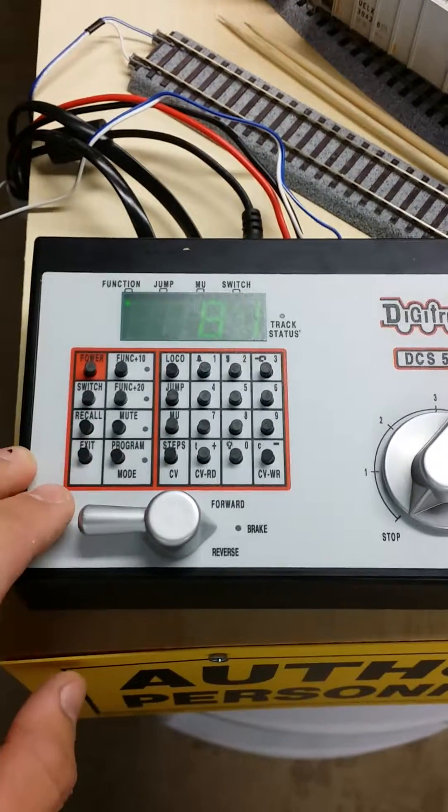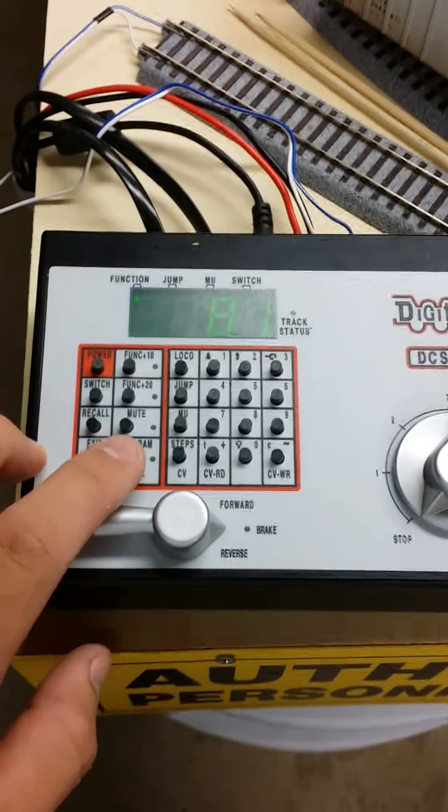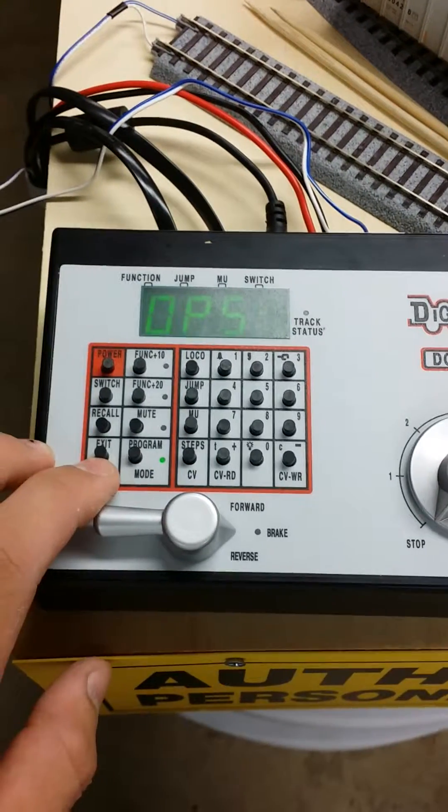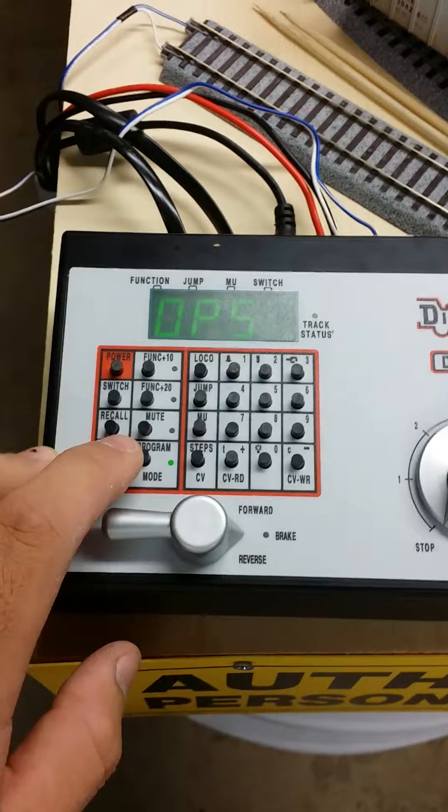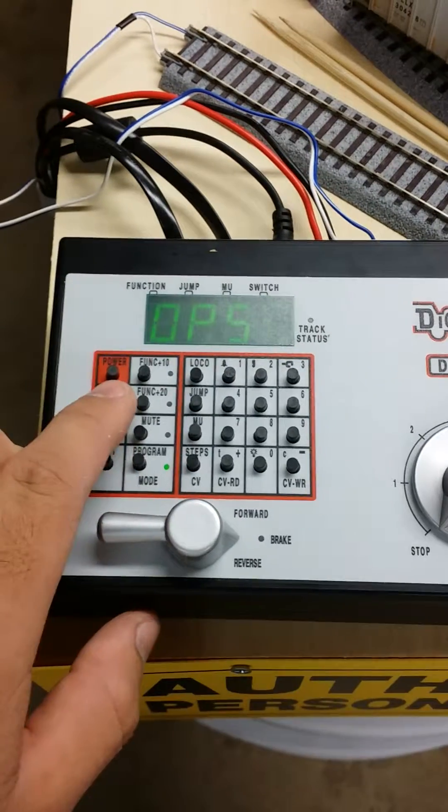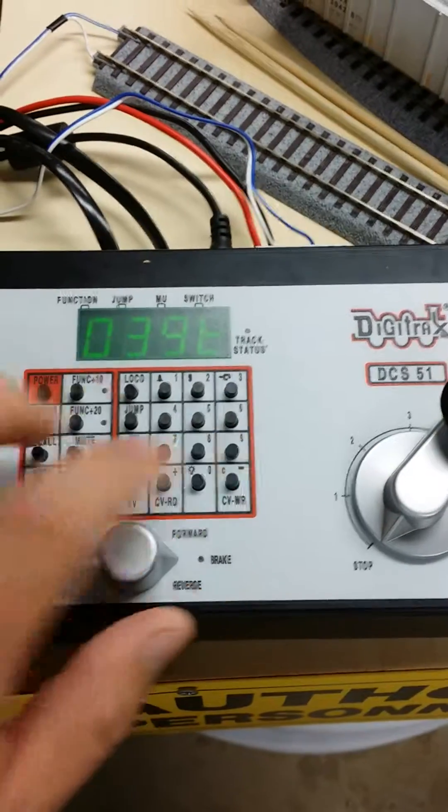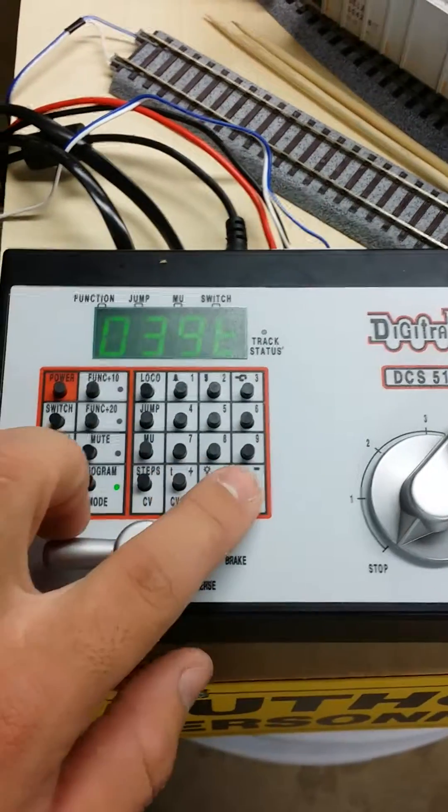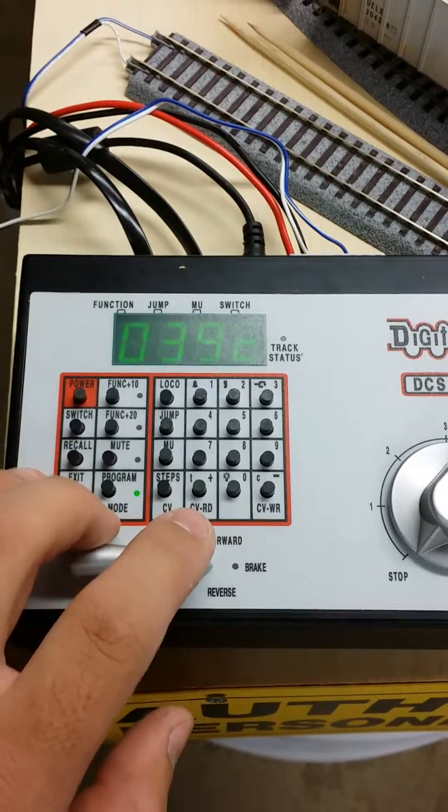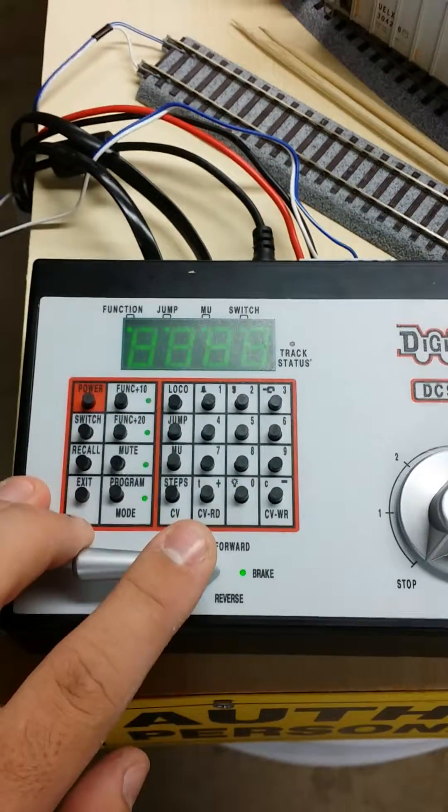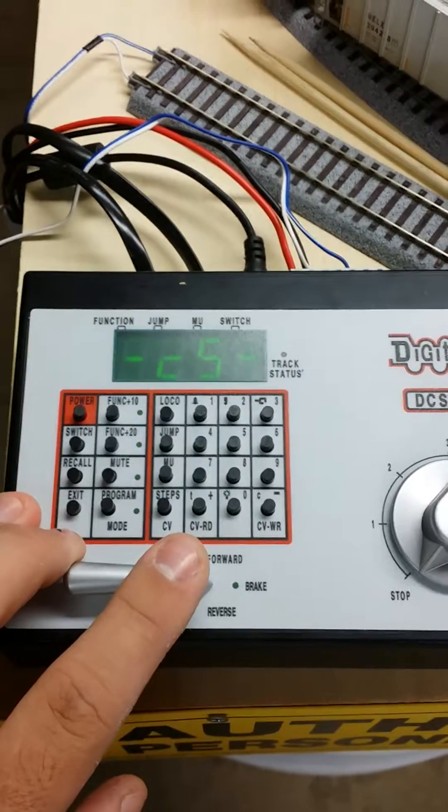Exit out, hit program, go to ops, hit switch, and 39, option switch 39, close it, and hit exit. That clears out the system.